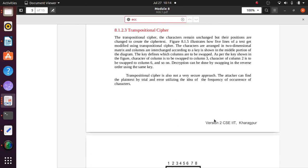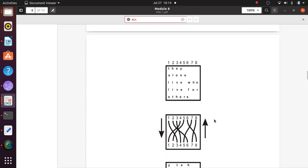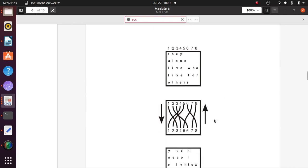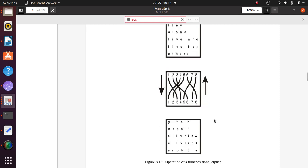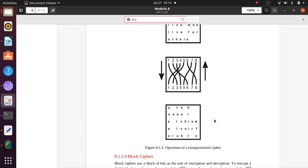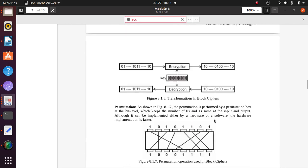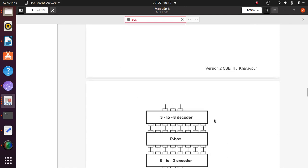Transposition cipher is the technique related to rail fence. In a transposition cipher, the characters remain unchanged but their positions are changed to create the cipher text. In the diagram you can see there are some position changes made according to the cipher.